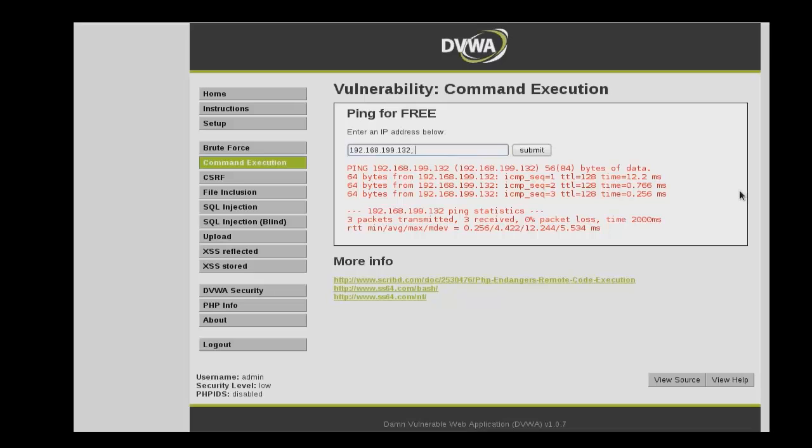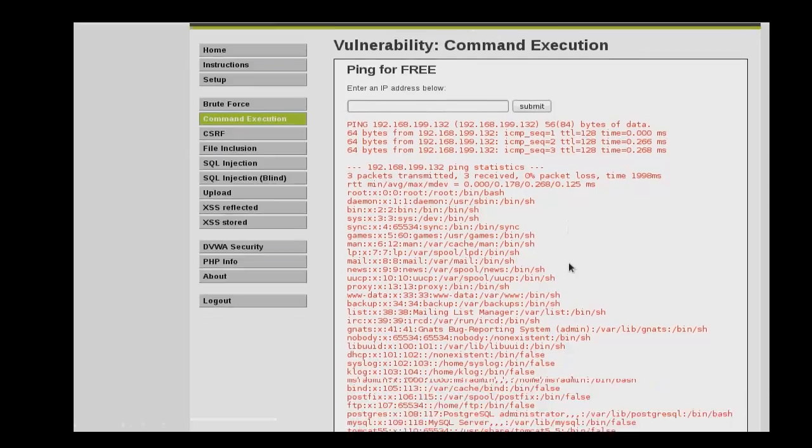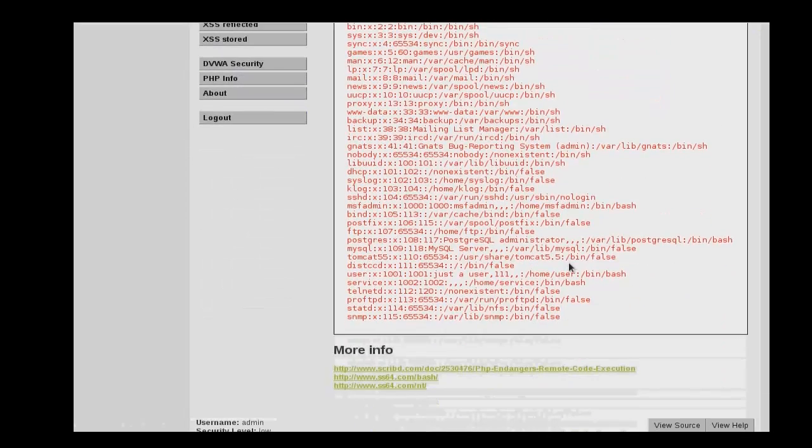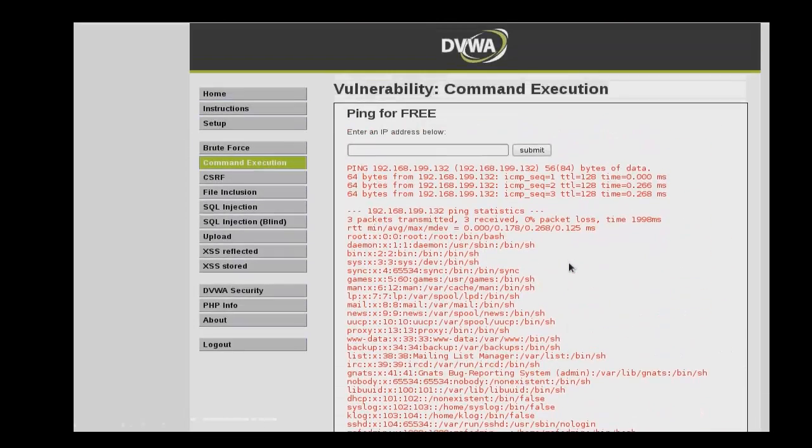We'll attempt to string this together with another command that will then follow it. So we'll use cat and then the location of the password file. And as you can see, we are now able to read the contents of that file.